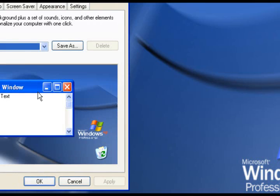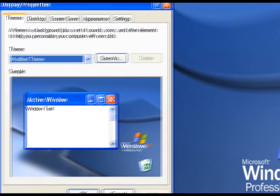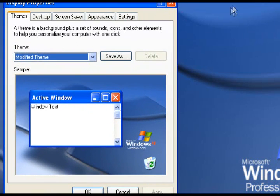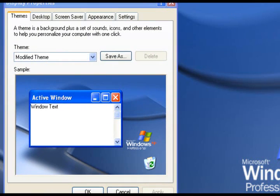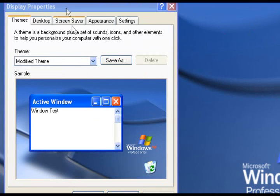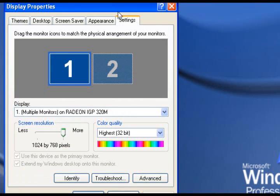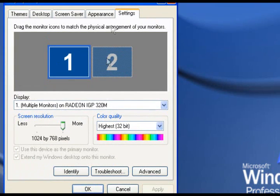What you're going to want to do is click on your properties. After you click on your properties, go to settings.